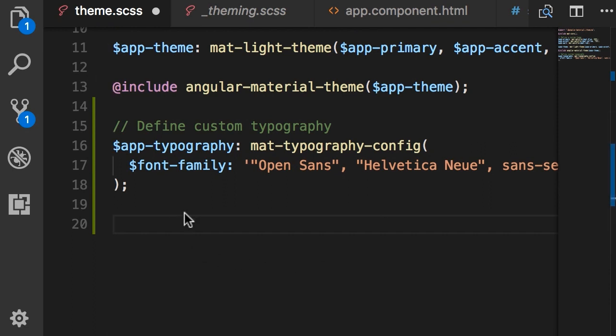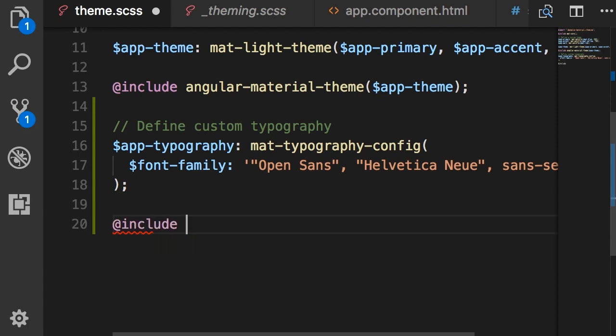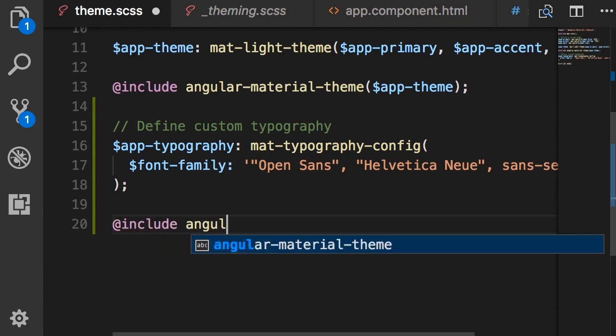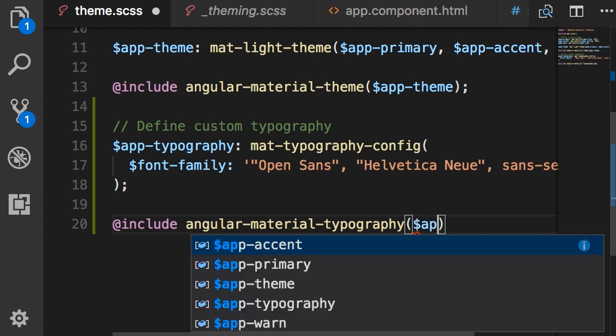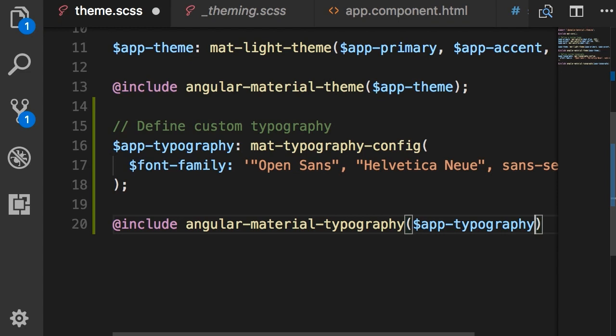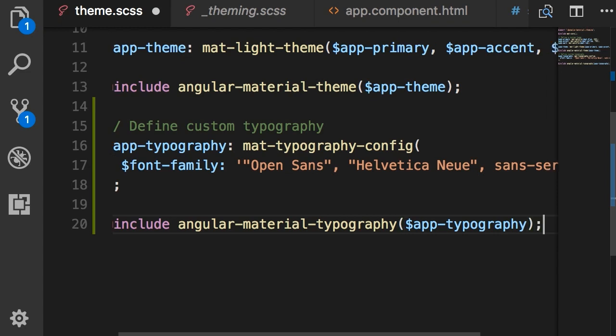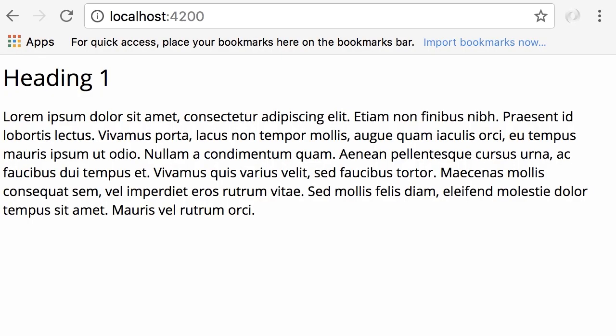Now we have a custom typography object and to use it we're going to include a predefined mixin that is angular-material-typography. Look at the names, the mixin we used earlier was angular-material-theme. The mixin we're using now is angular-material-typography and as the argument we give it this app-typography object. So that's all we have to do.